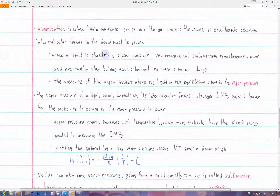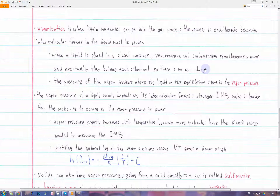If we have a liquid in a closed container, some of the liquid molecules will vaporize. And then eventually, as more and more vapor accumulates, that vapor will start to condense — which is the opposite of vaporization, going from the gas phase to the liquid phase. So vaporization and condensation will simultaneously occur in this closed container.